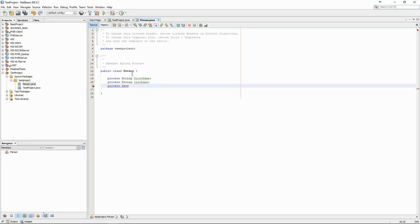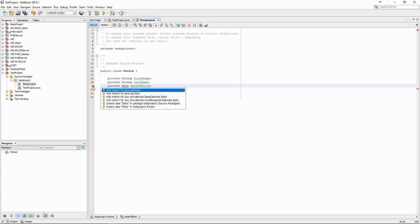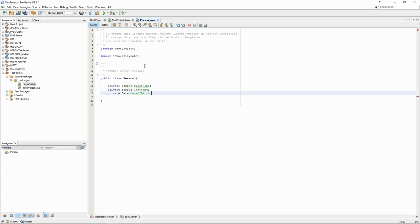When we start typing the name of a class that is part of a library that hasn't been imported yet, NetBeans will show an error and propose the most likely solution. Once again, this makes the whole process a lot easier, as we generally don't have to type most of the code ourselves.